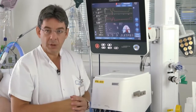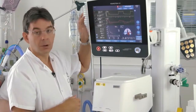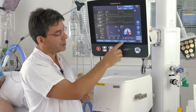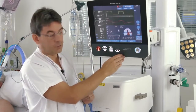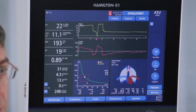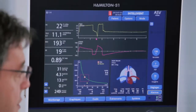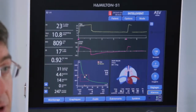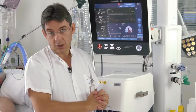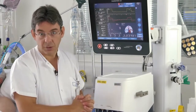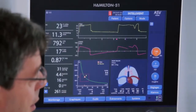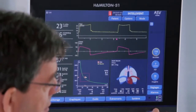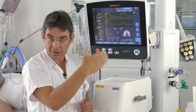When we want to wean with ASV, what we have to check is the pressure support currently used for the patient. With a target minute volume of 130%, the pressure support is 17 cmH2O. We can start to wean the patient by decreasing the target minute volume, usually by 20% steps at a time.